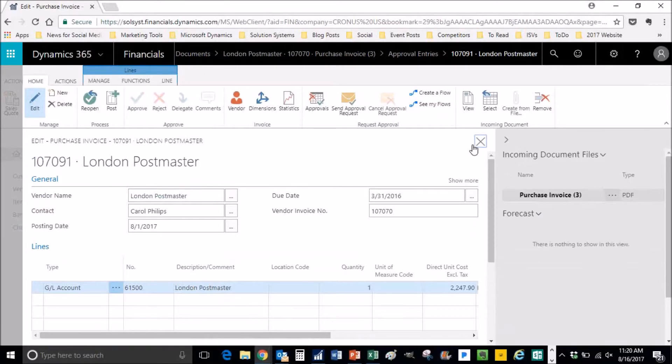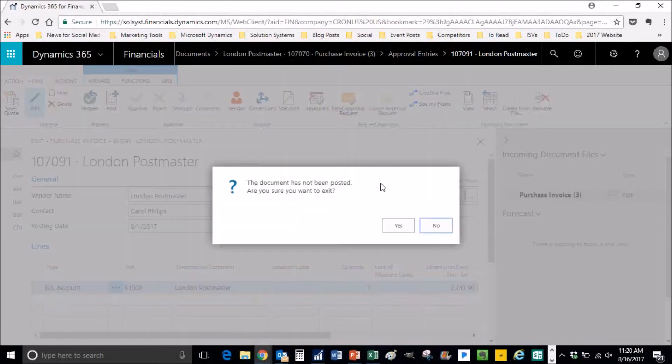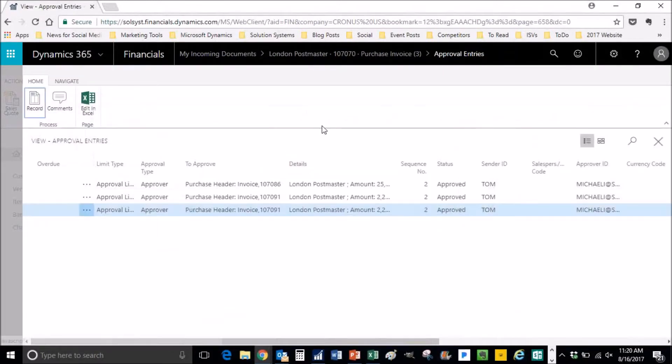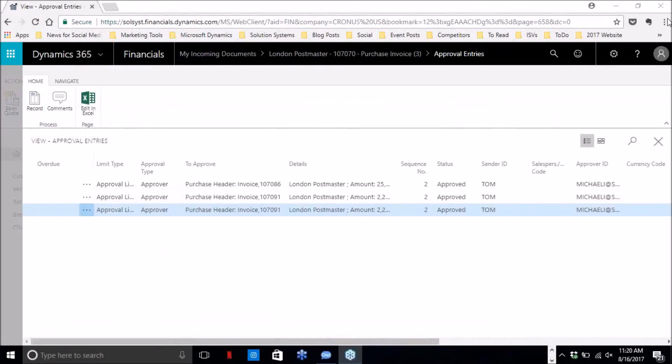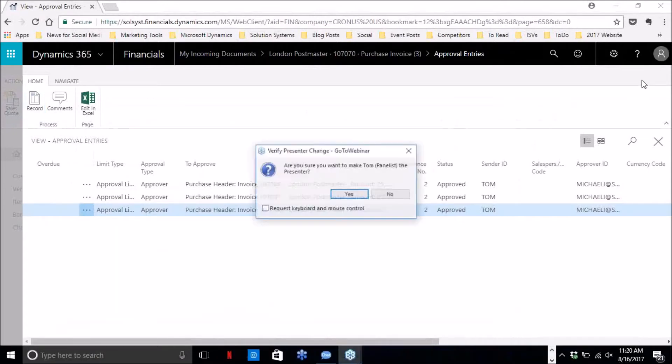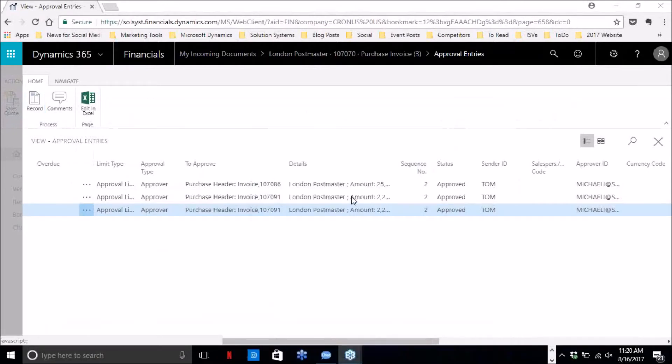I will go into my approvals again and see that it has been approved. It says approved, so we'll go ahead and try and post.